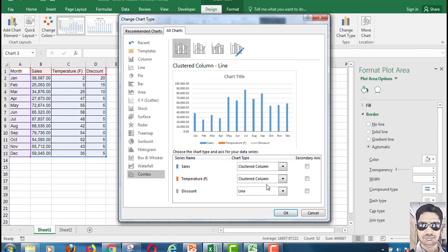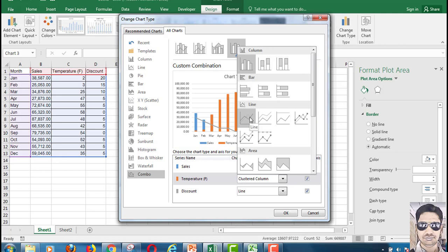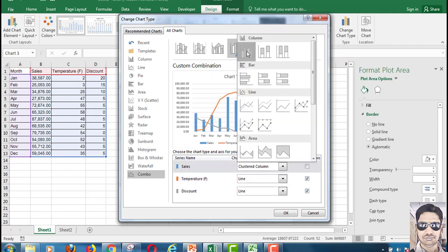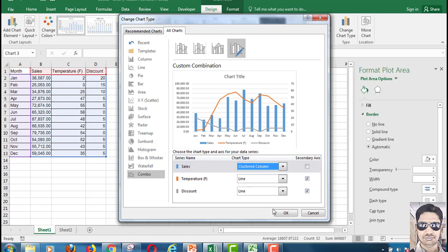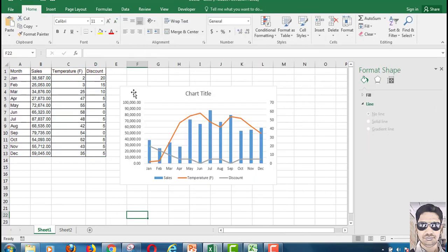Once you click on Change Chart Series Type, you will find an option called Combo. In Combo, select which axis you want to display on the secondary axis. Since temperature and discount are in two digits compared to sales, select the secondary axis, change temperature to a line chart, and keep sales as a clustered column chart.